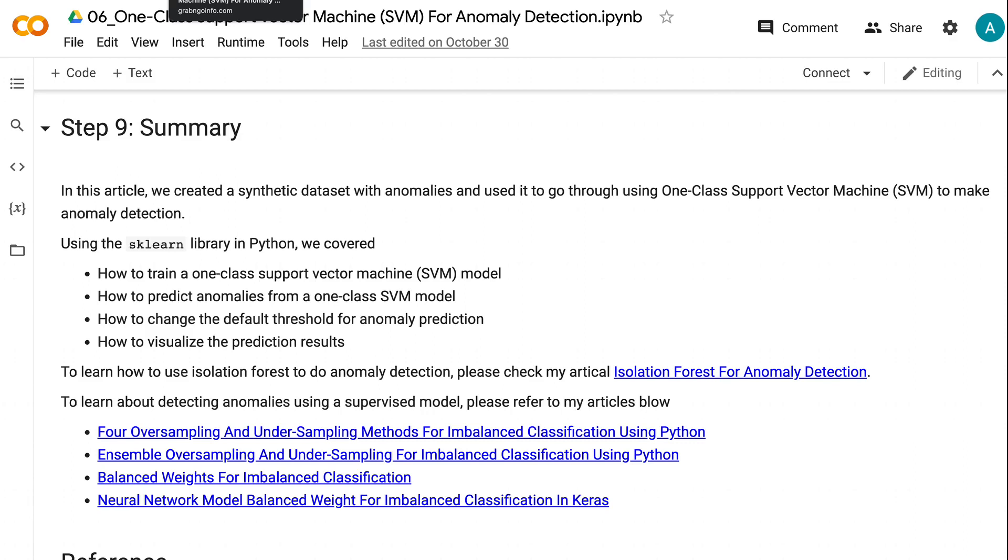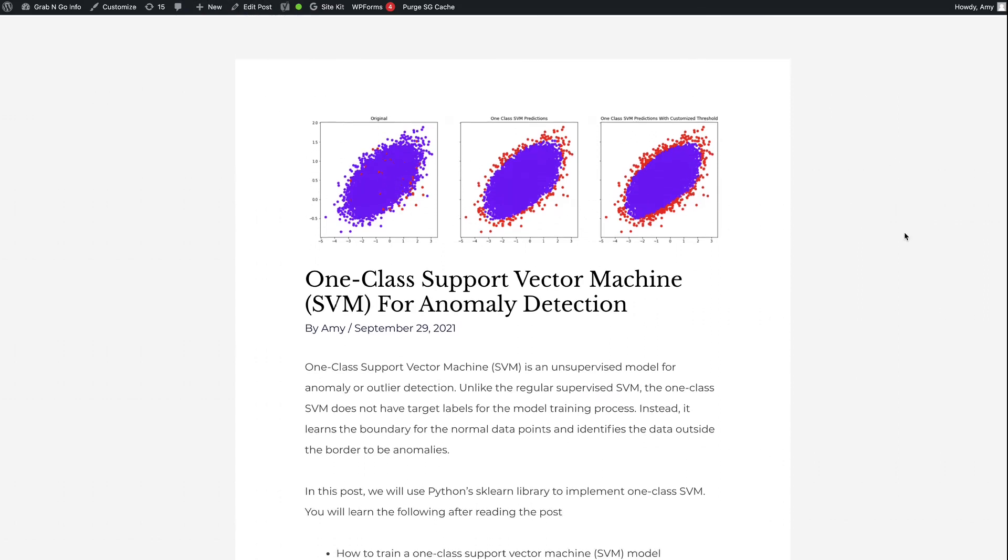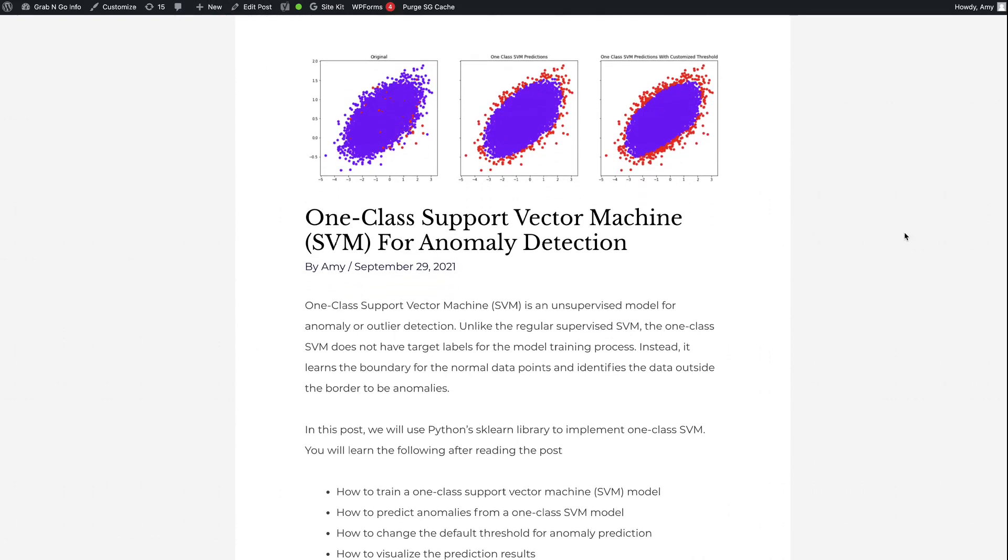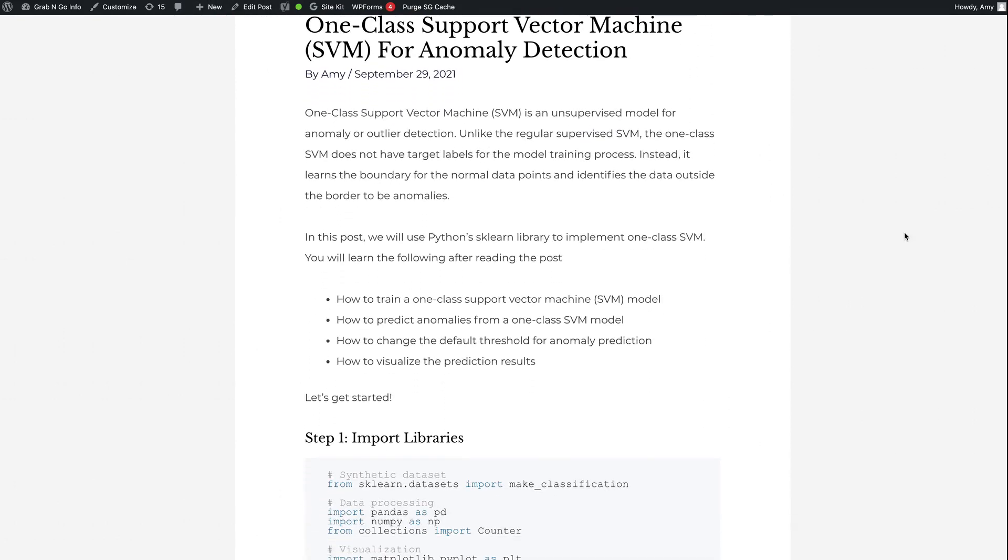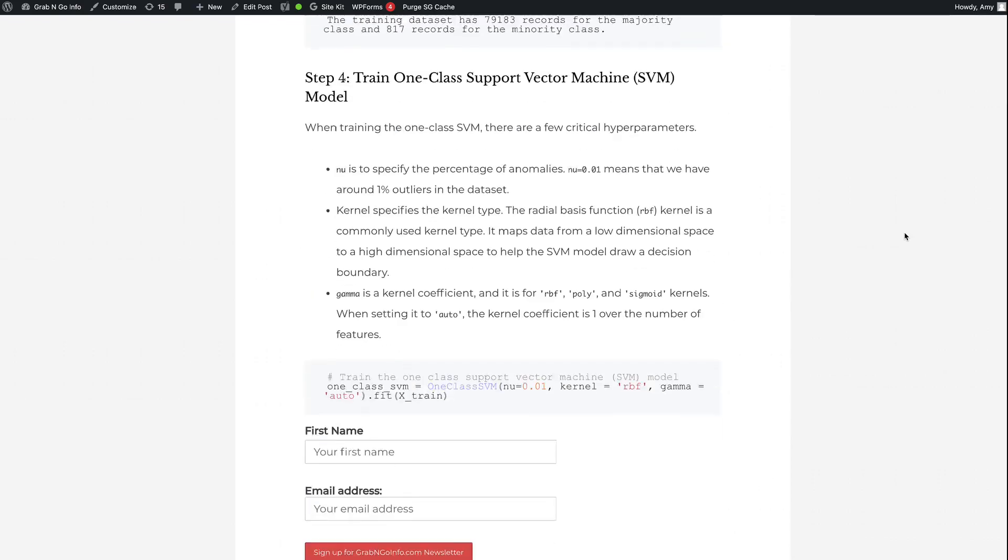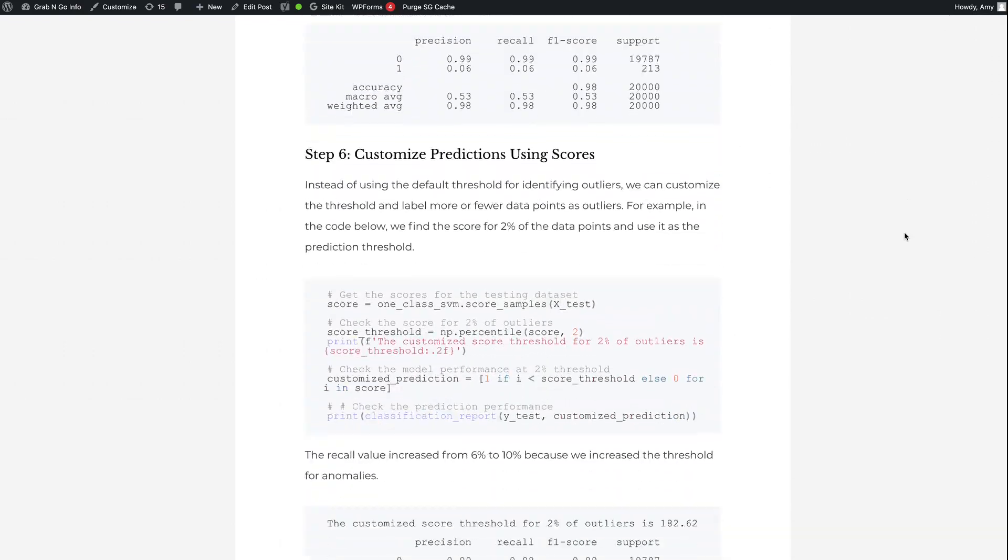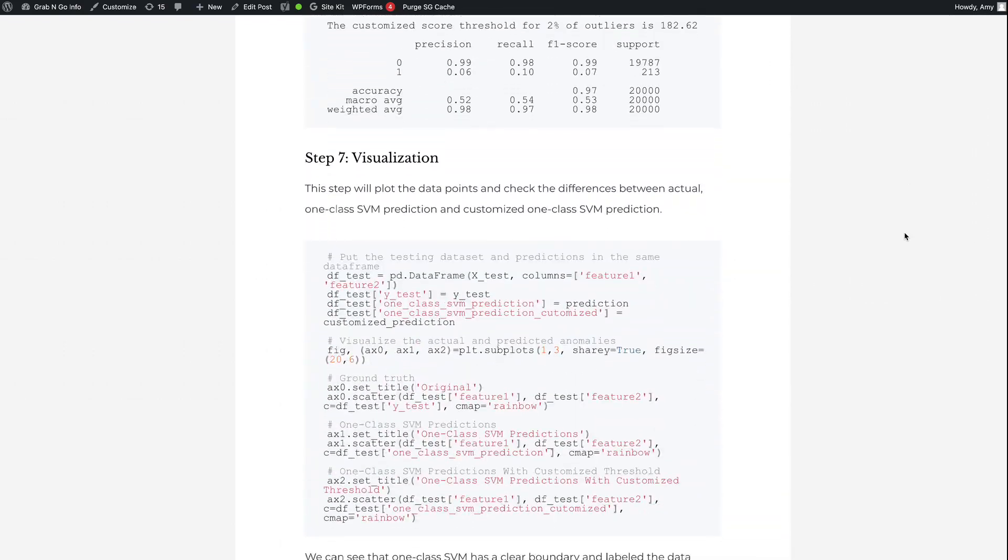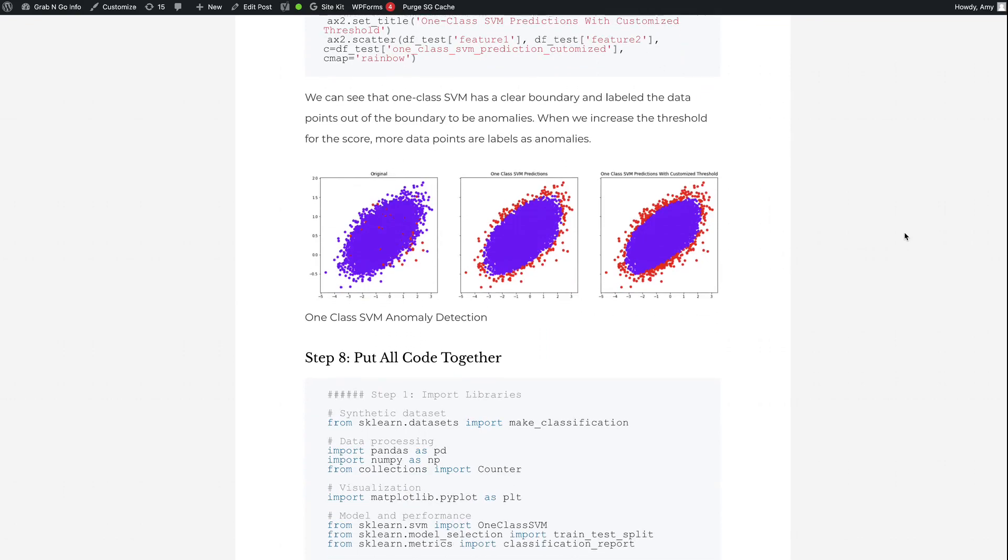If you prefer the written version of the tutorial, please go to grabandgoinfo.com. I will put the link in the video description. This is the blog post for this tutorial. It has all the code and explanations in this video. Thank you for watching. See you in the next video.